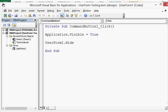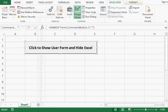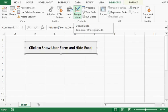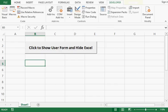So this is how, by writing just a few lines of VBA code, we can show the user form only and hide the Excel workbook in the background. Let me click on Design Mode one more time to exit Design Mode.